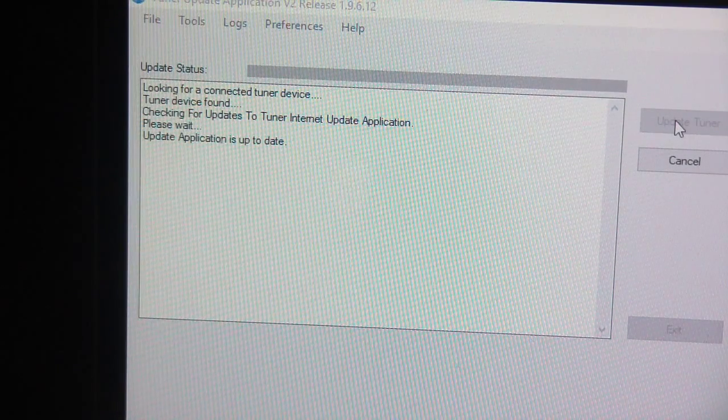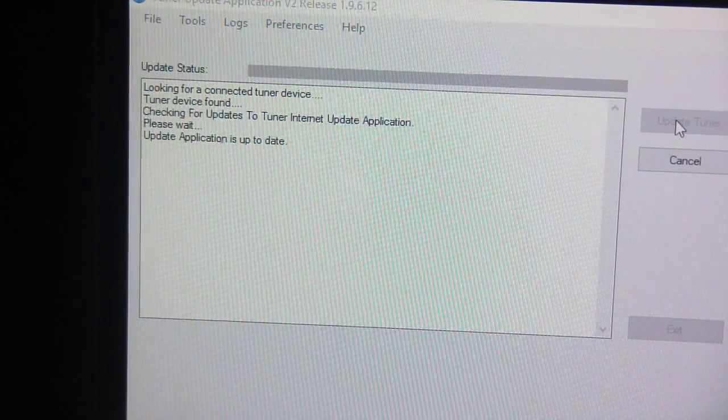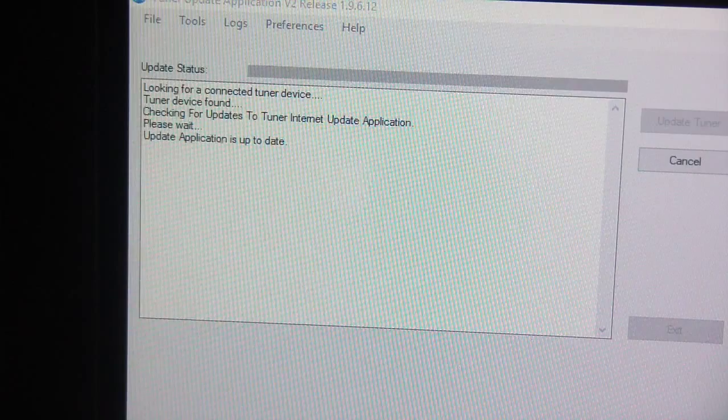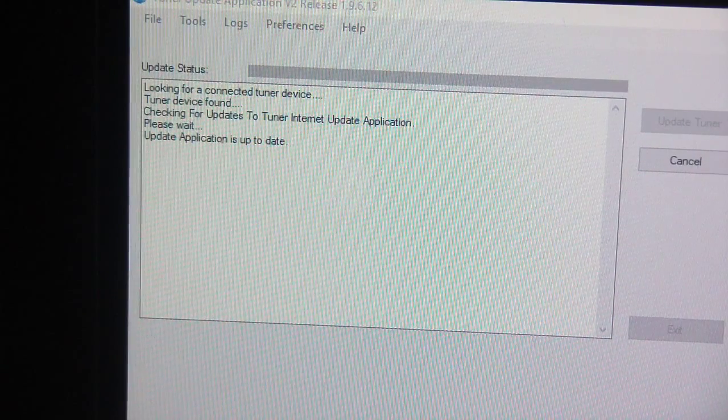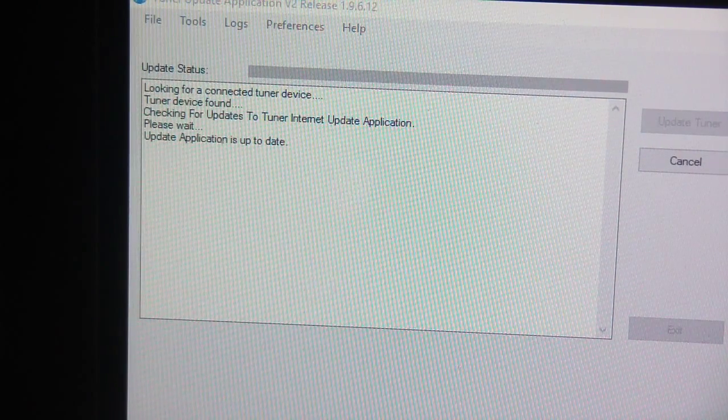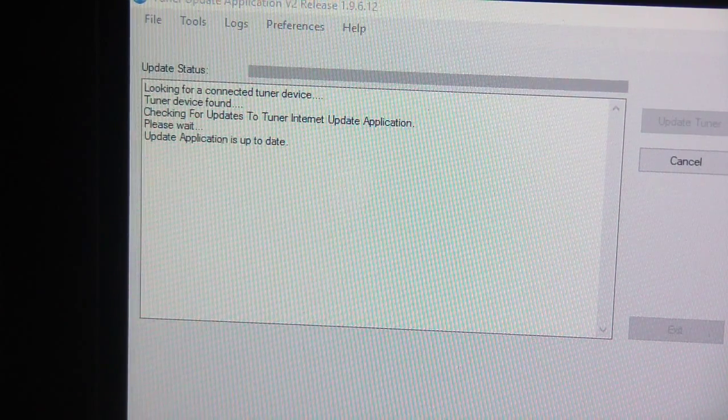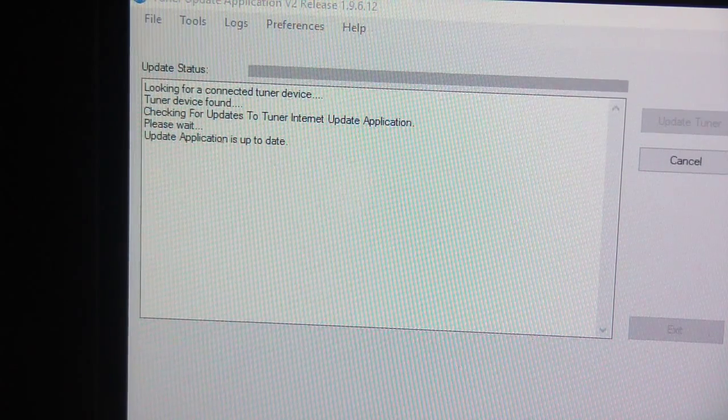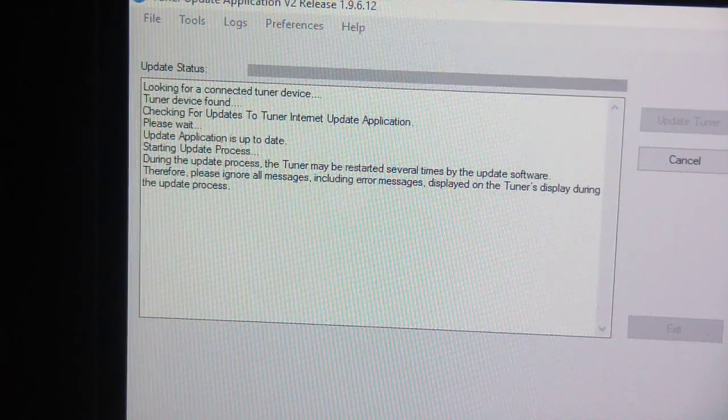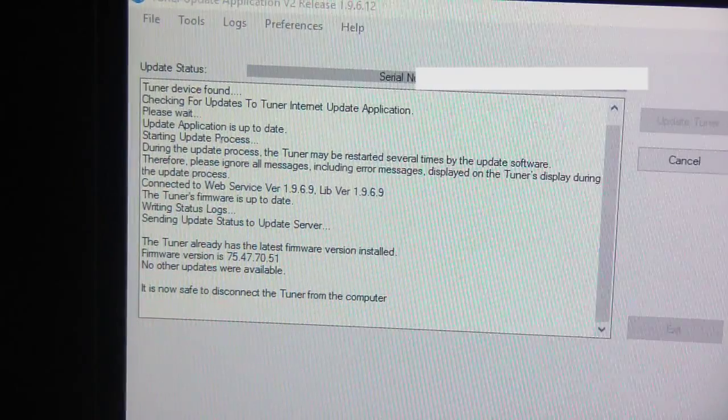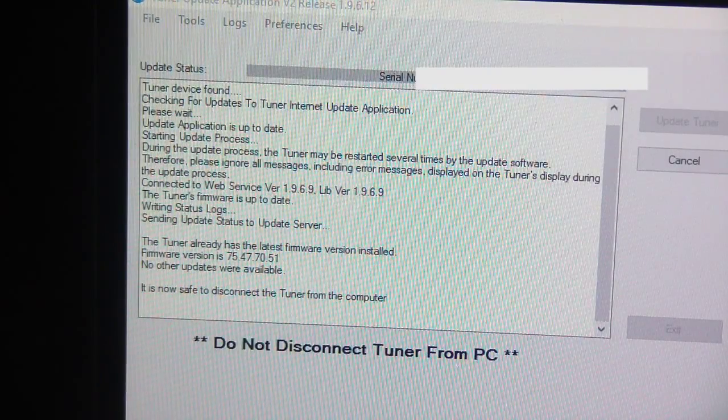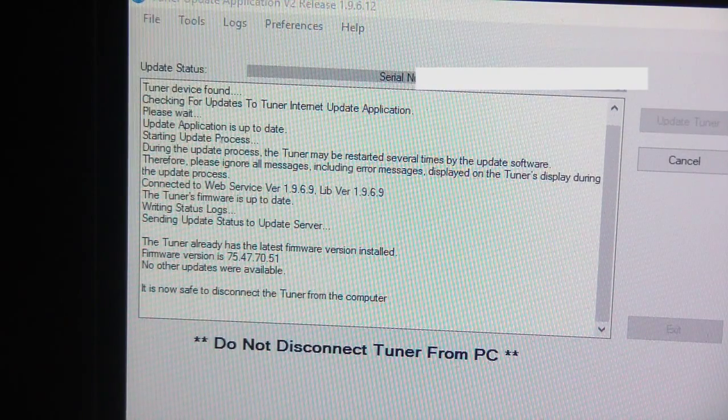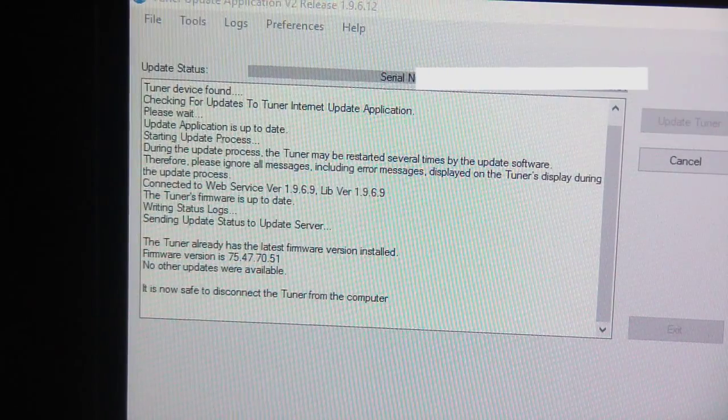Okay. It says my tuner has the latest firmware.